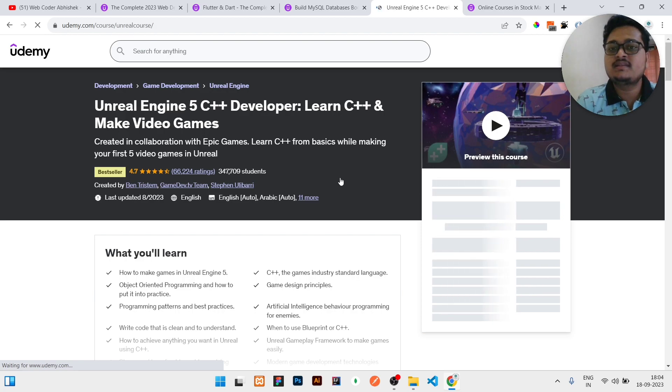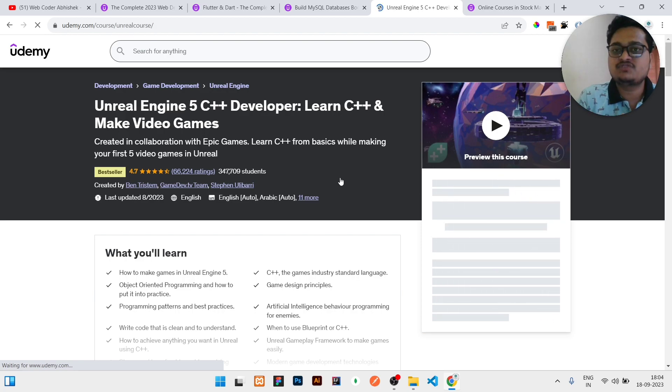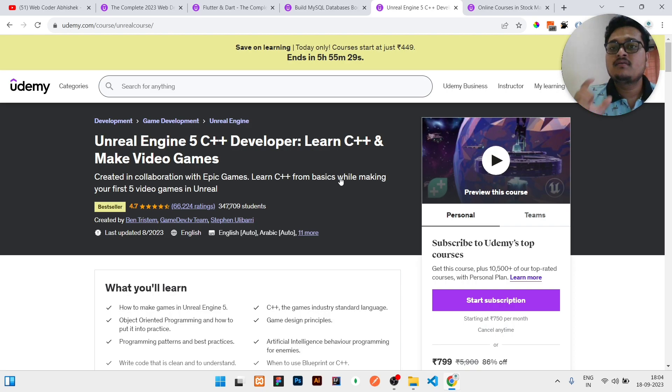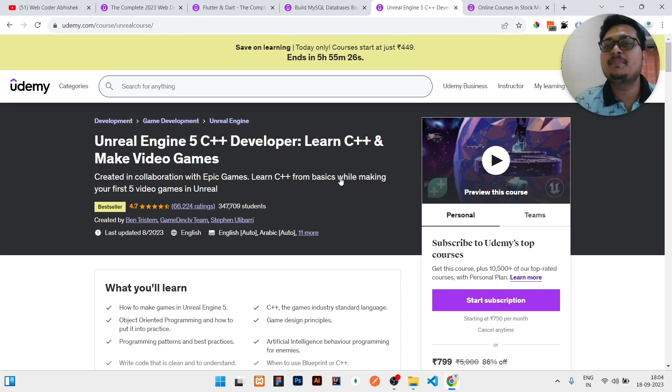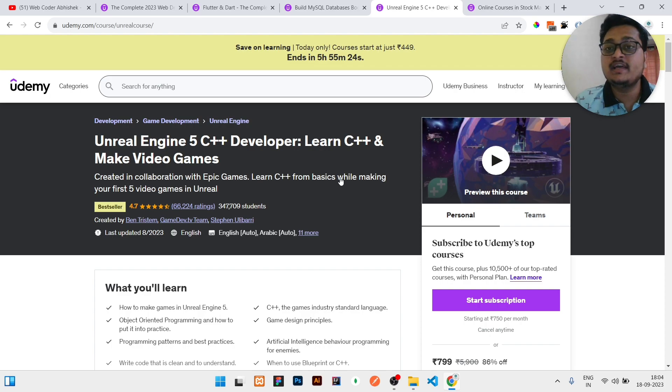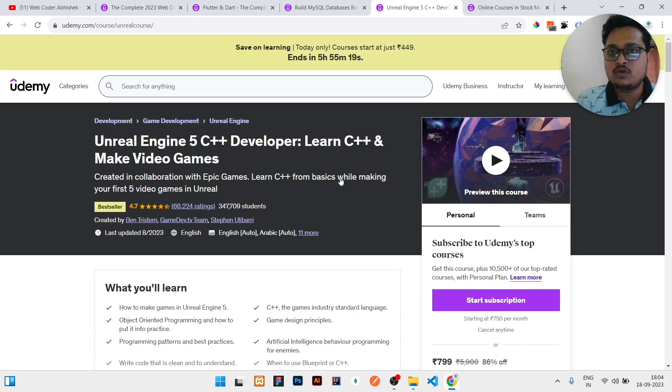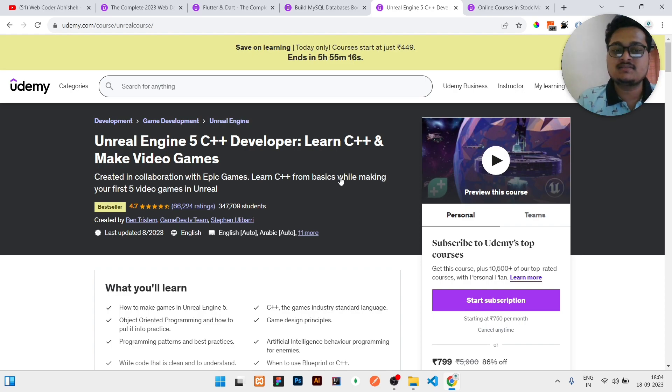Here they are using C++ language which is very good because if you see the time constraint, C++ has very less time constraint compared to any other programming language. You can easily give a try to this and it would be very comfortable as Ben will teach you everything from scratch.